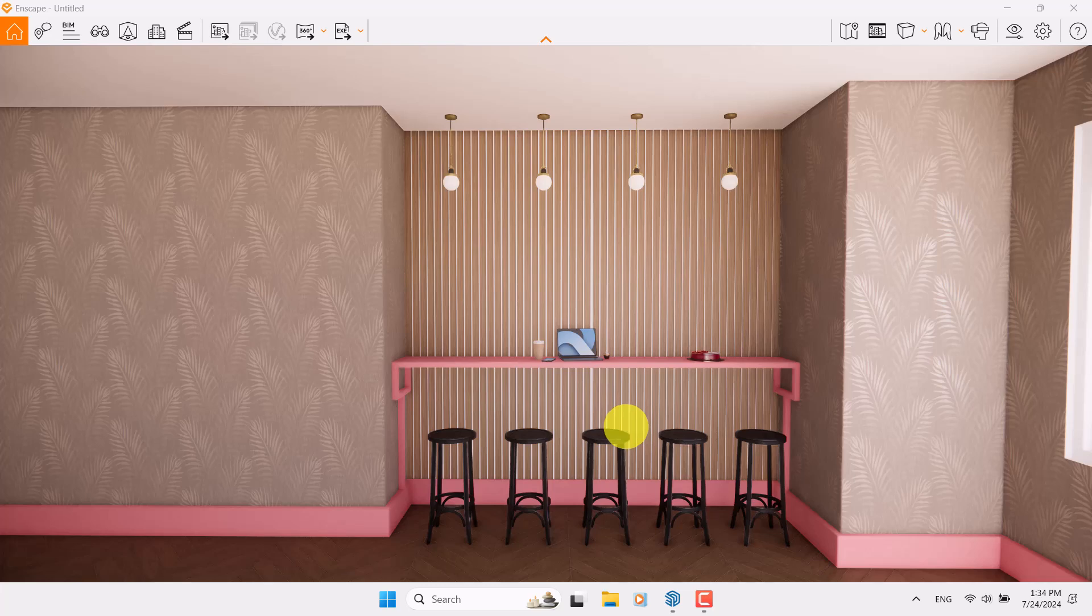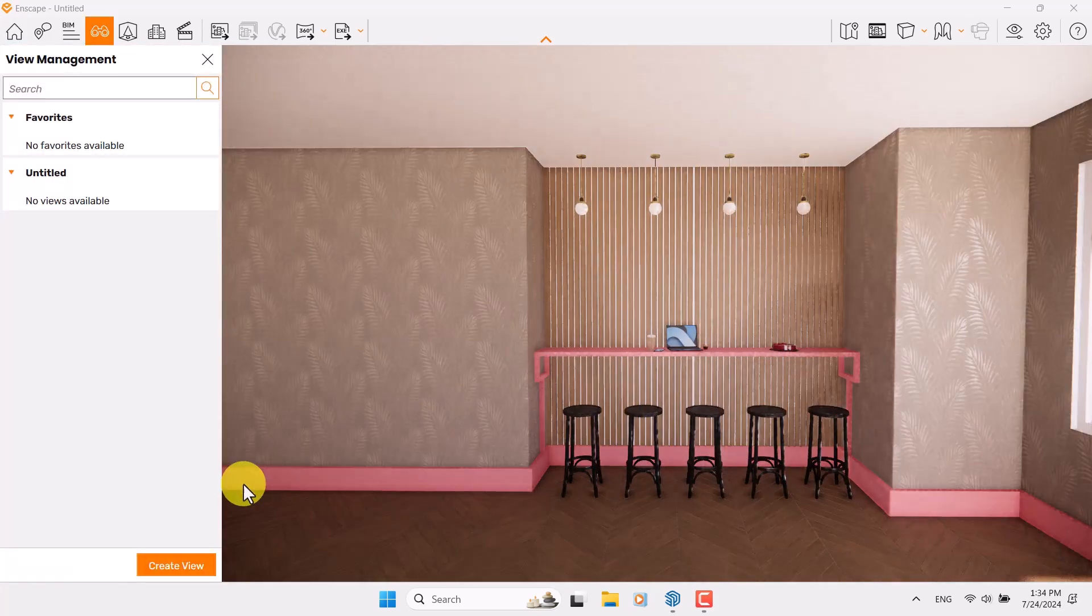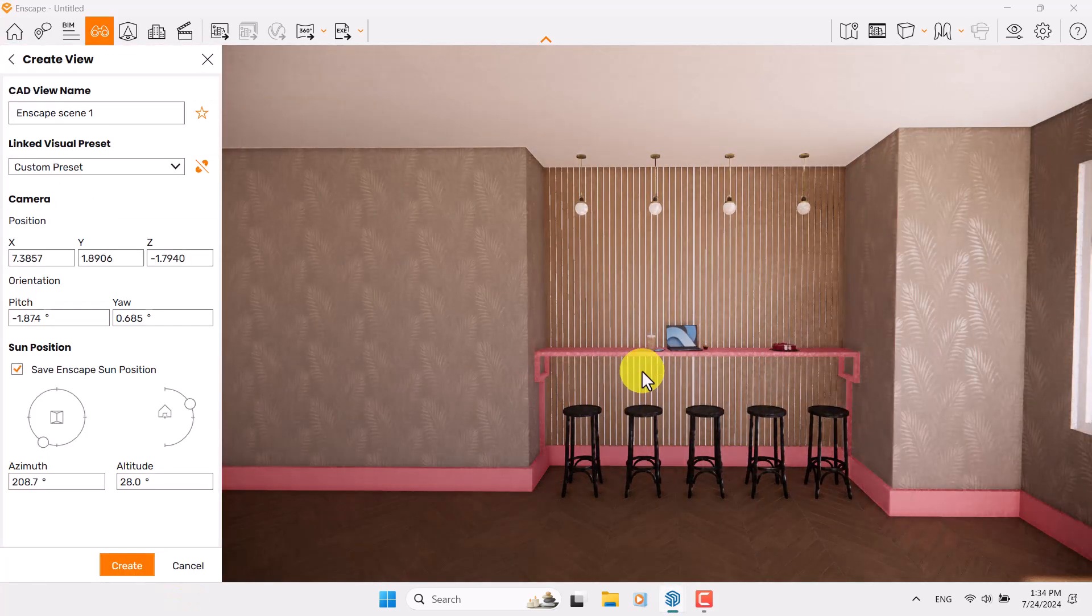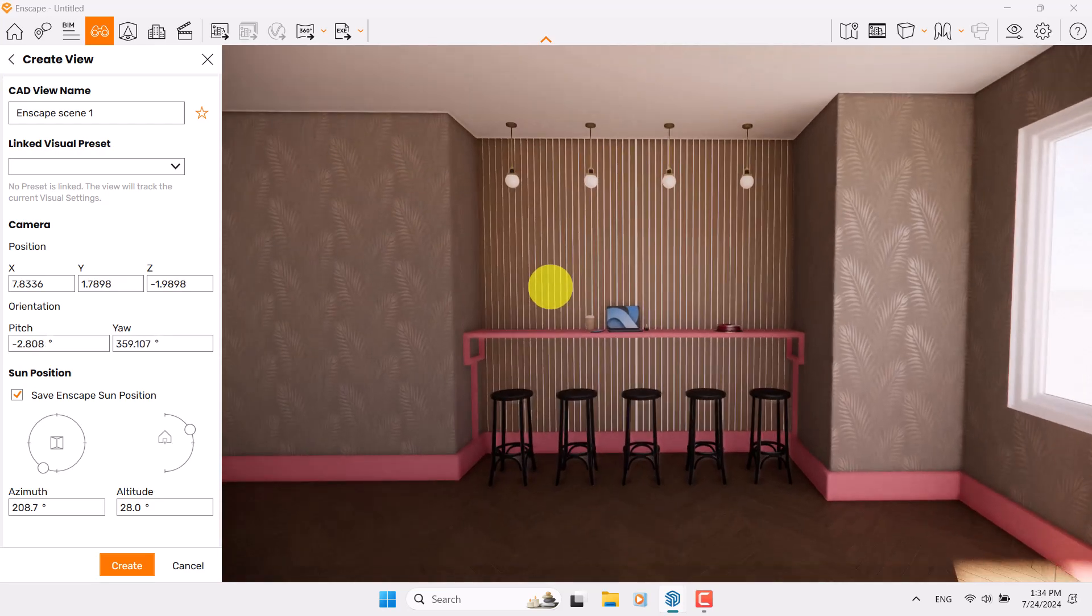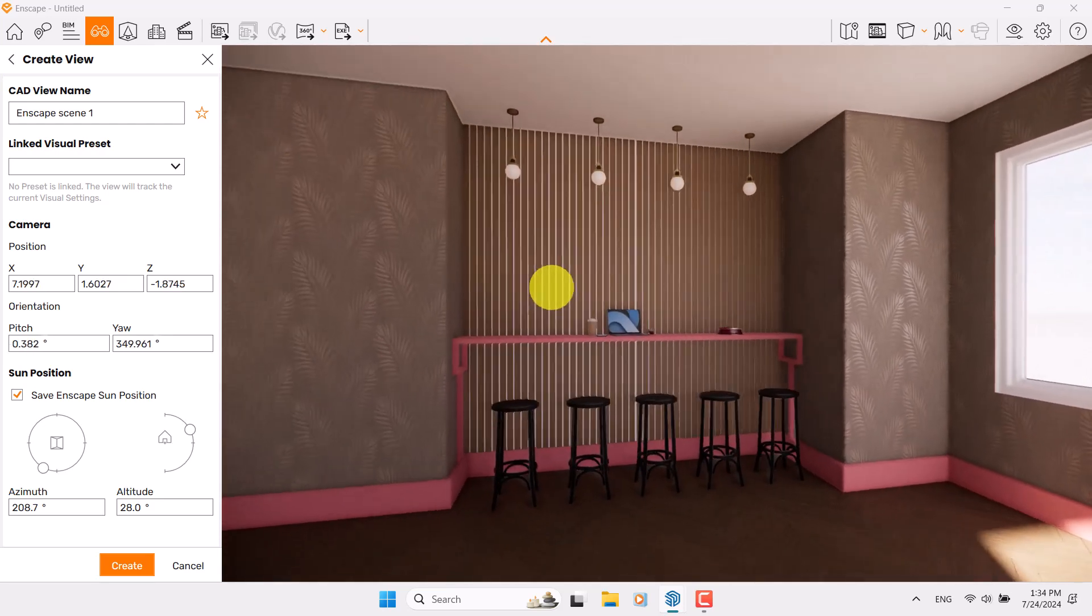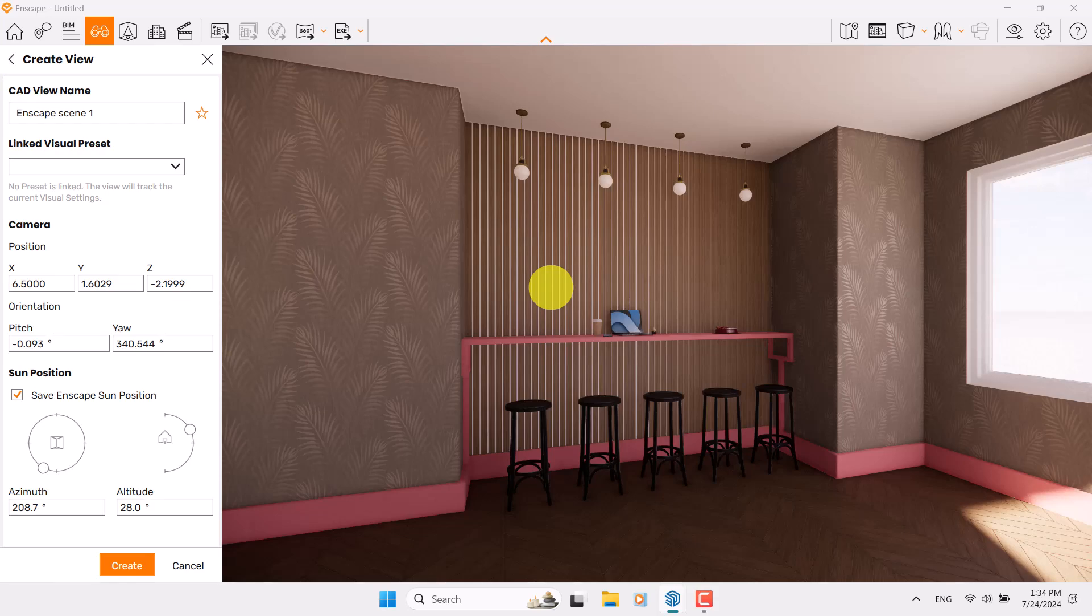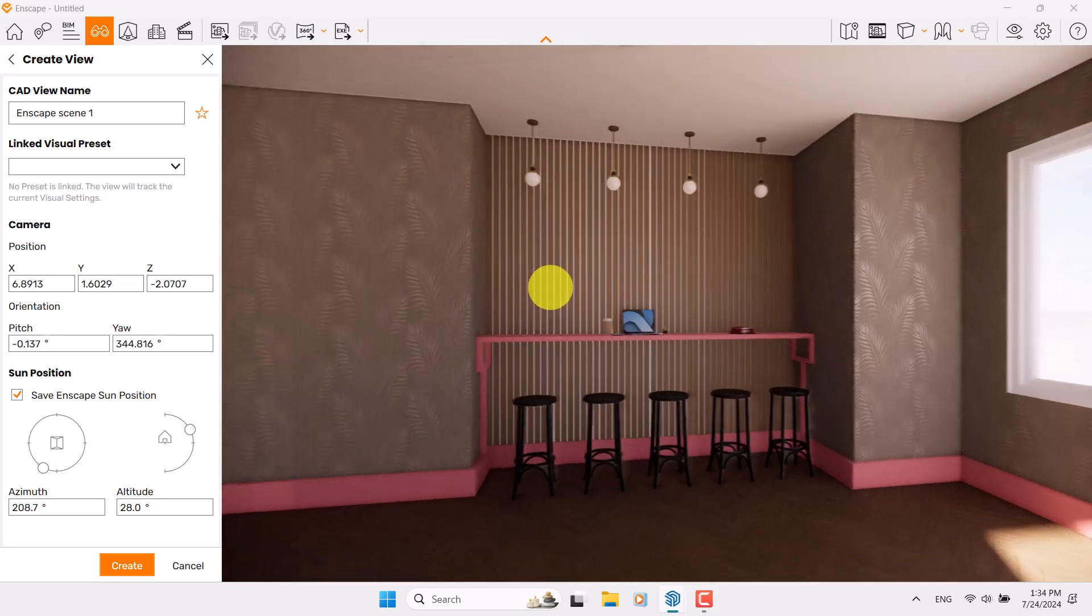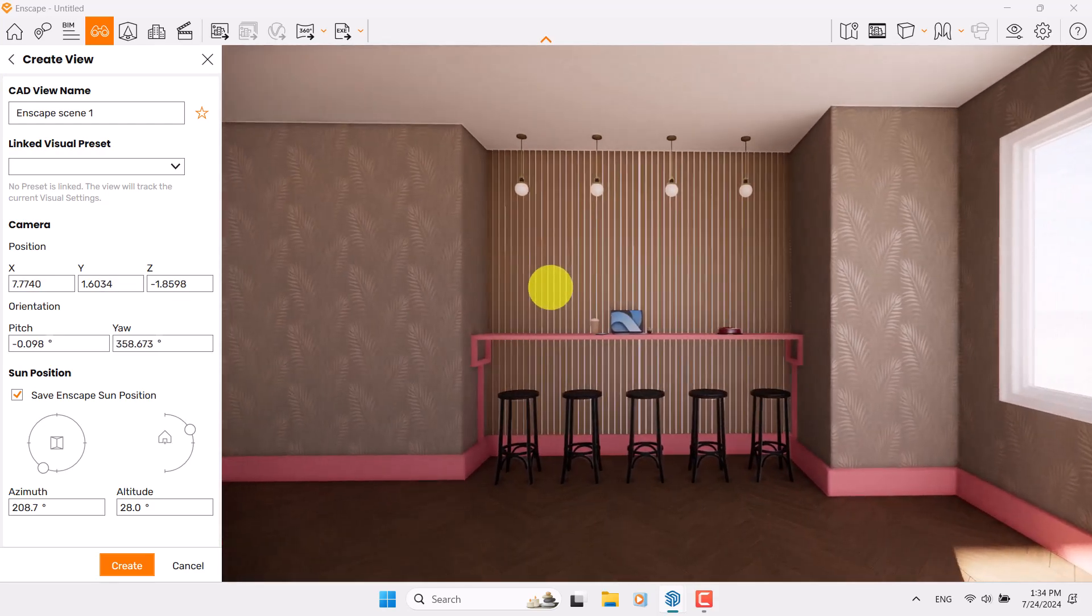I'm going to press F, click on Create View. In here, unlink Visual Preset and I want to add some angle like this for my render, or maybe something like that.